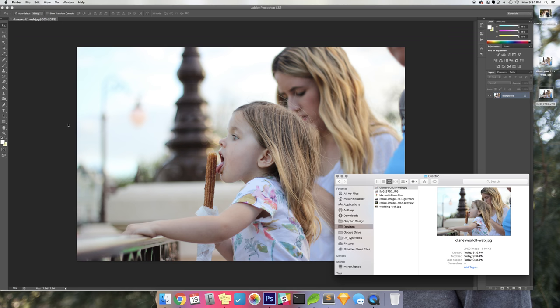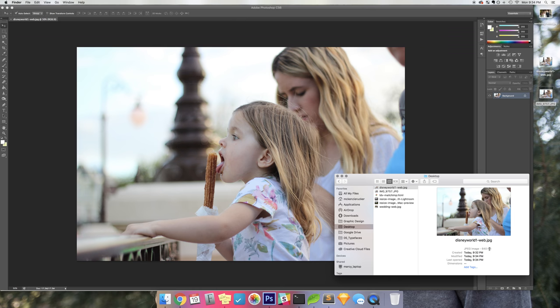Just change that size from 5000 or whatever the width is to 3000, which is going to be the largest a retina display will ever show your picture on any screen. So if it still isn't not under two megabytes or one megabyte, you can bring that down to 2400 pixels width or even 2000.